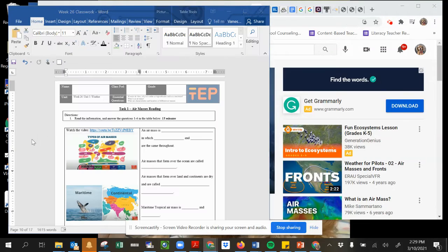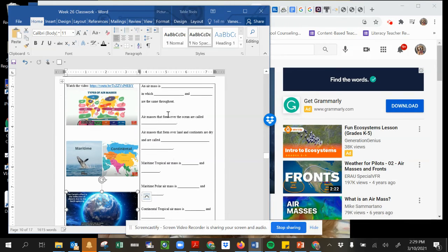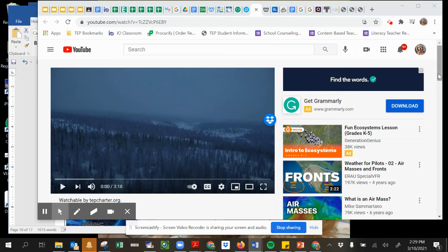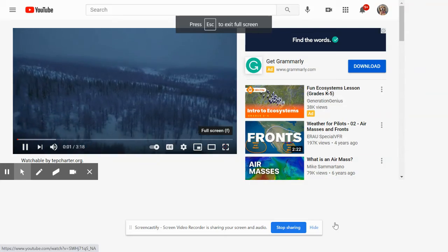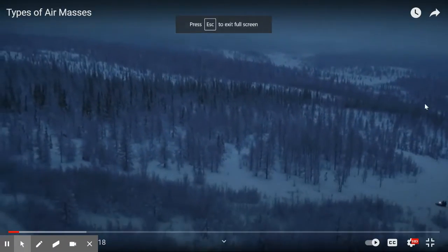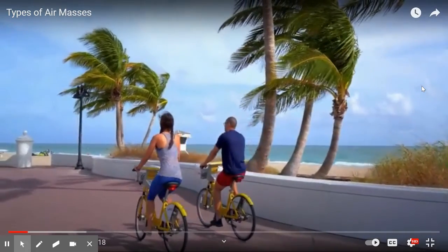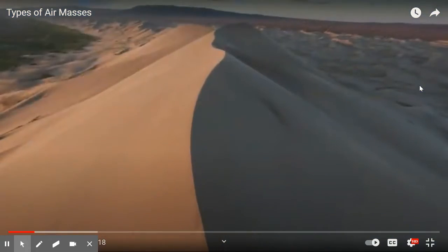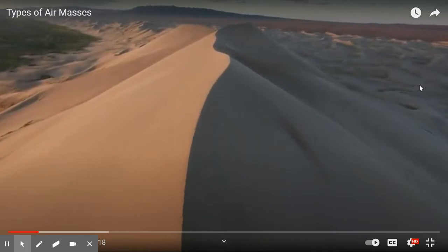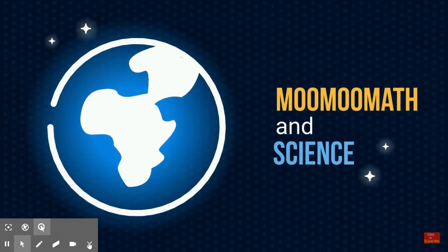Hi guys, I'm going to go over this video with you so you can take down notes in your packet. The interior of Alaska is cold in the winter, and so is the air. Florida is hot and near the ocean, and you will find warm, wet air in Florida. Arizona is hot and dry, and so is the air. Welcome to MooMooMath and Science, and Air Masses.